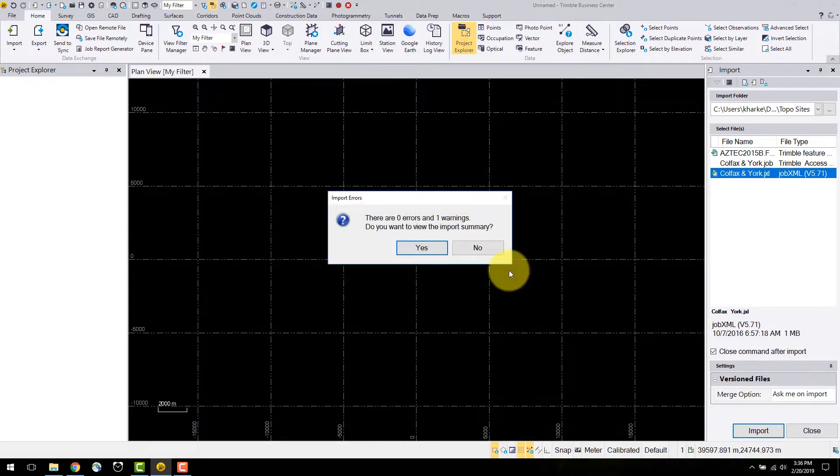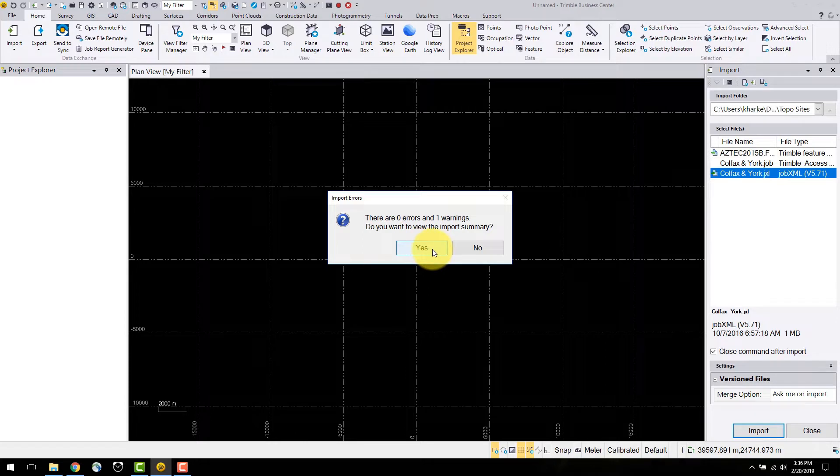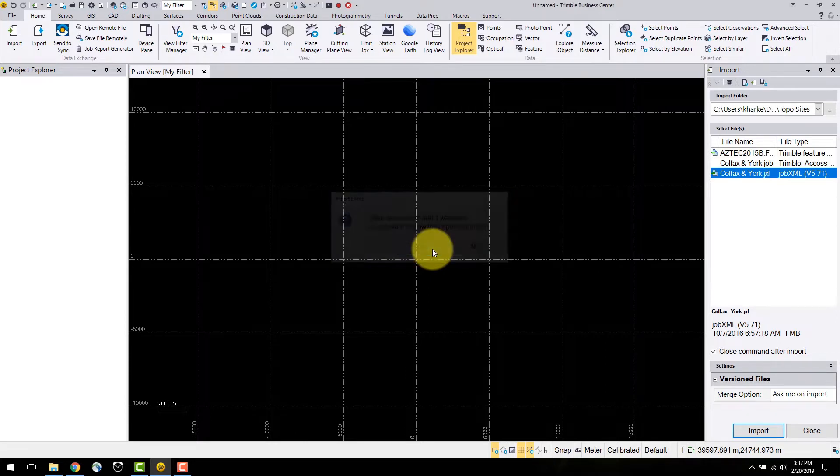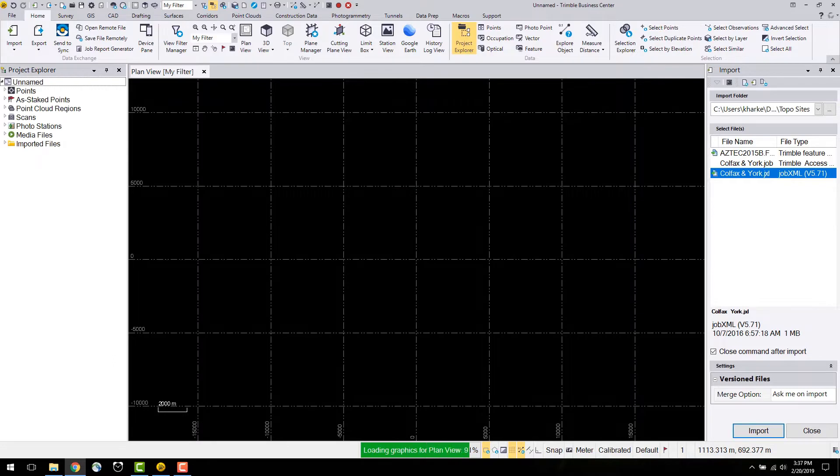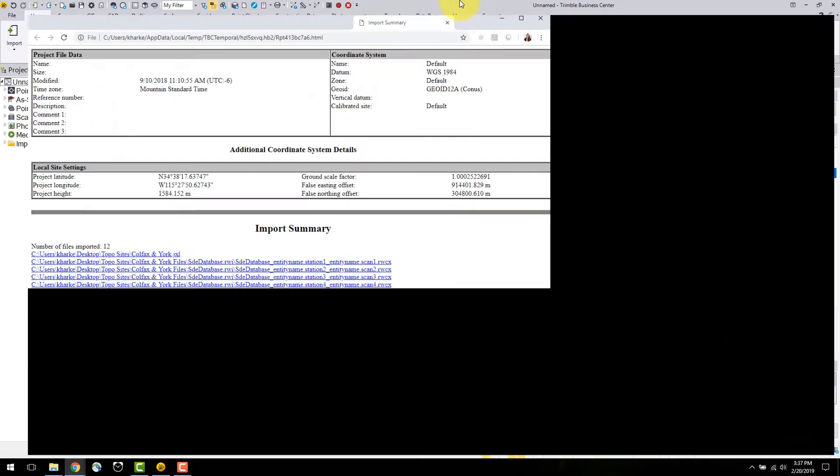Once the data is imported, a dialog is displayed prompting the user for the option to view the import report. In the import report, any issues that were found by TBC on import in the file are displayed.